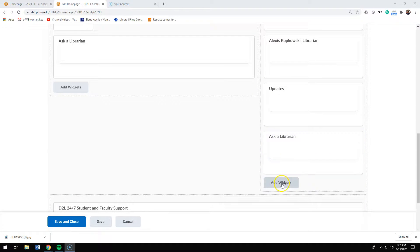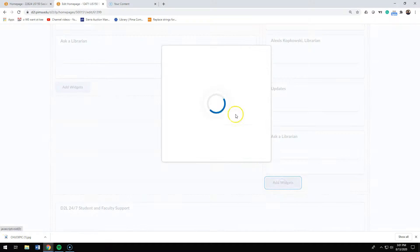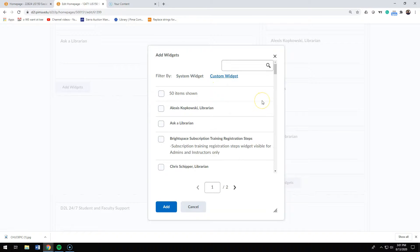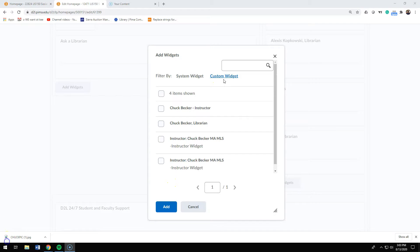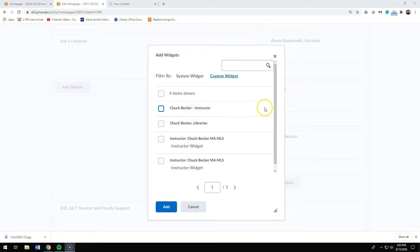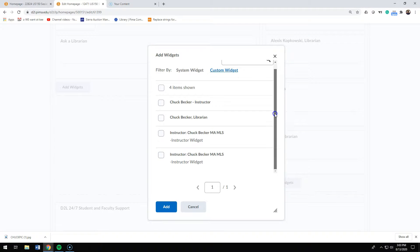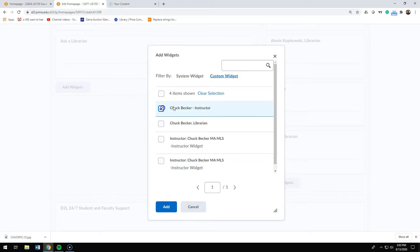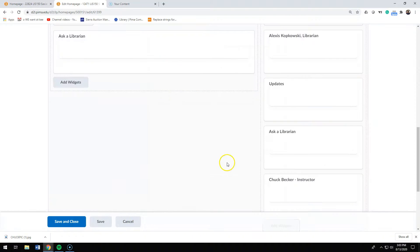And to add your widget, you would go to custom widget. In custom widget, you pick the widget you just made. You can browse for it or you can search for it. So I click on Chuck Becker Instructor and I add the widget.